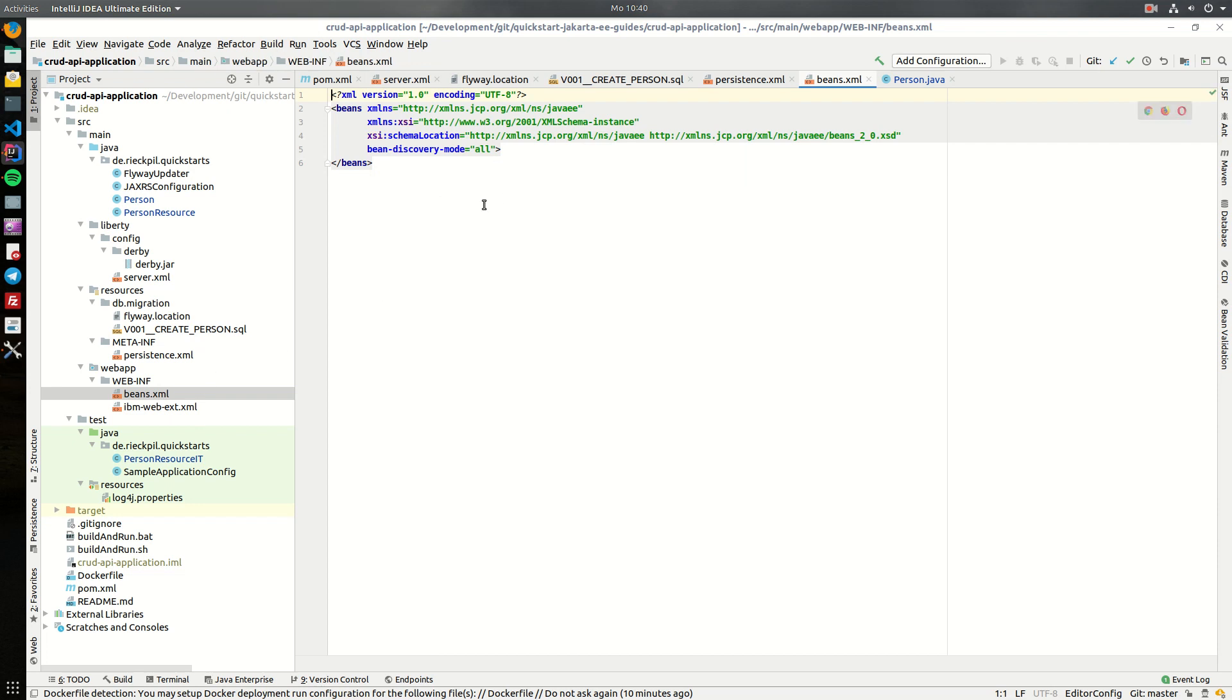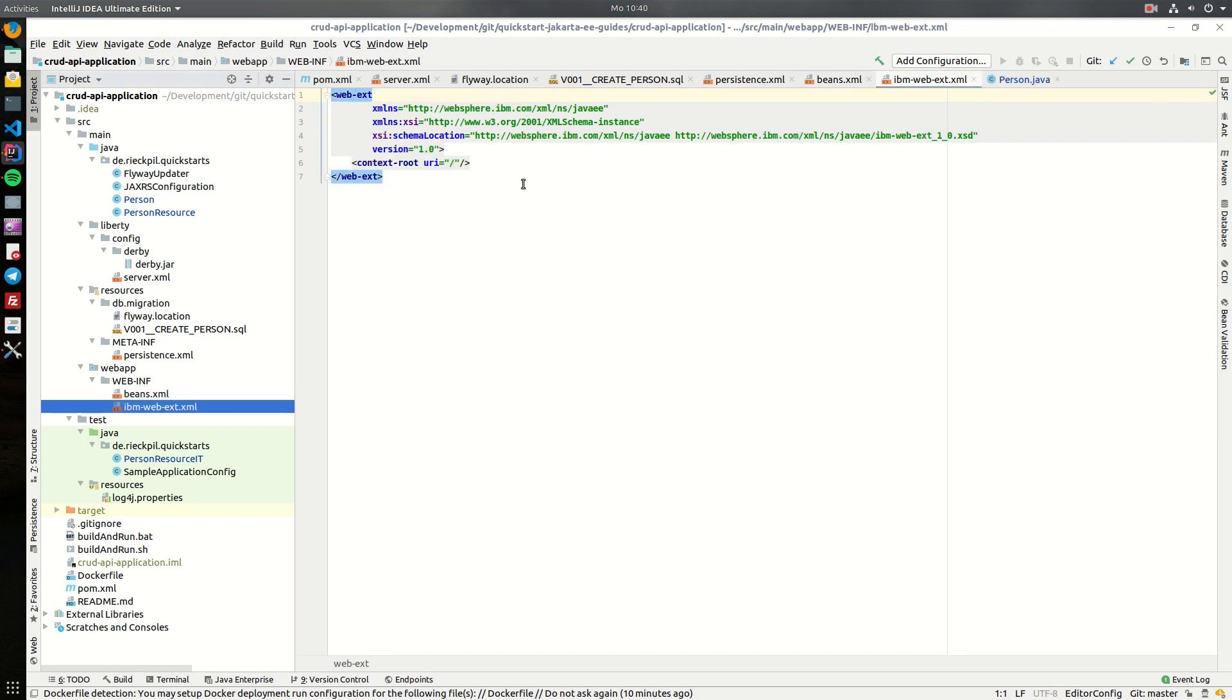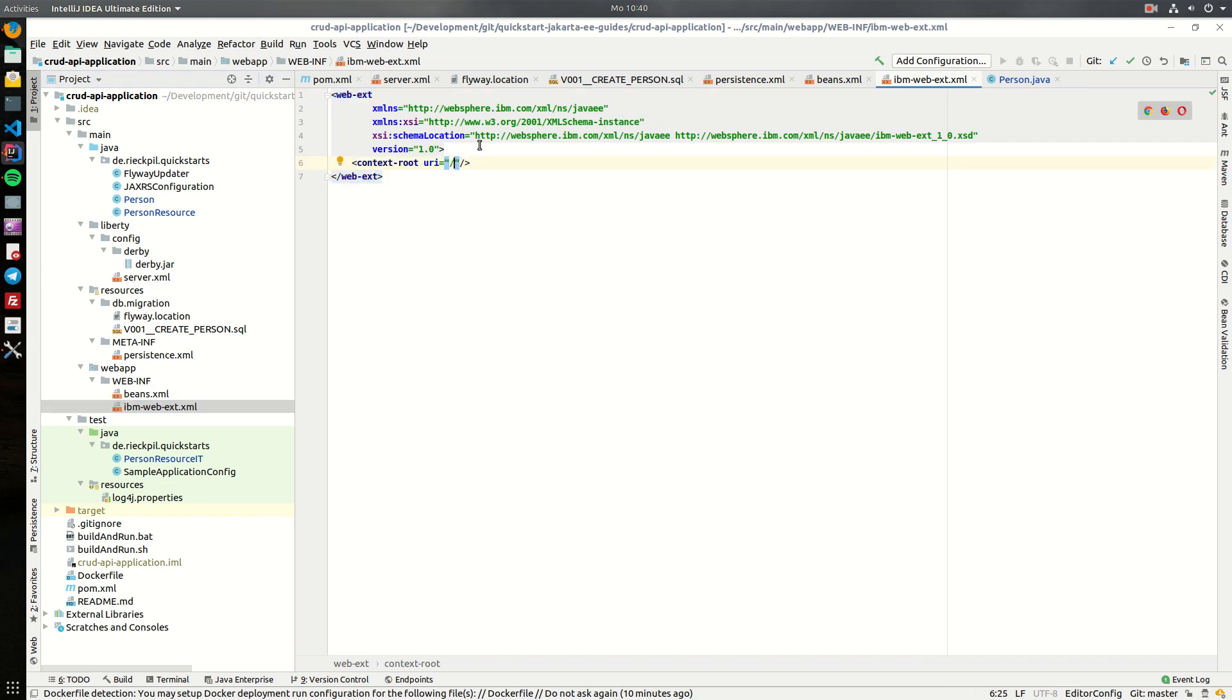The beans XML is also quite normal, so the bean discovery mode is all. And to deploy the application to the root context, I've added an additional file, an IBM web extension XML, and here I specify that the application should be deployed under the root context.